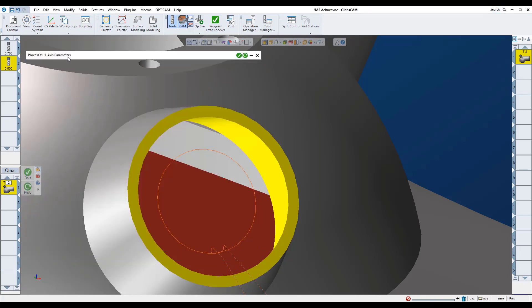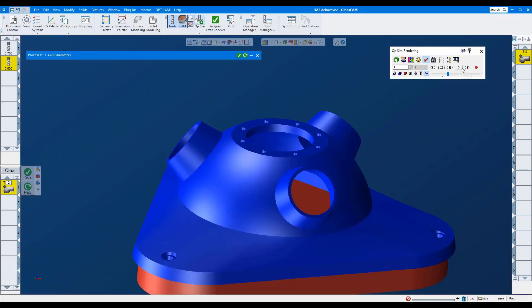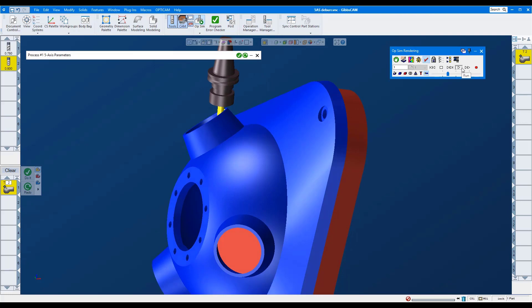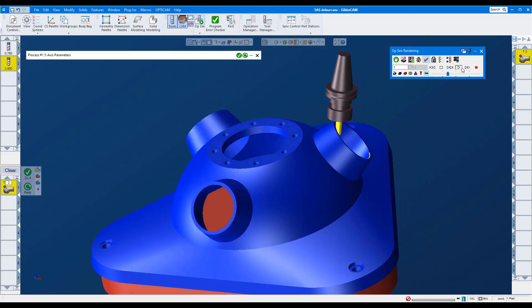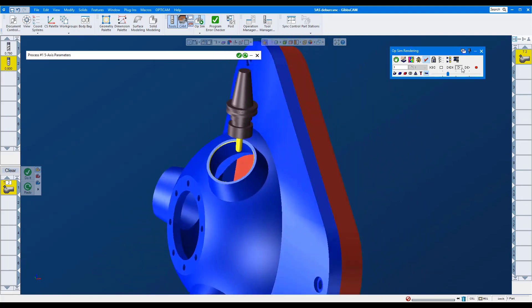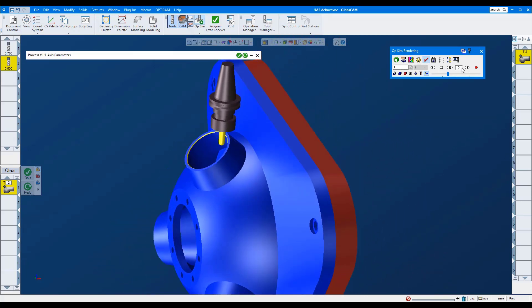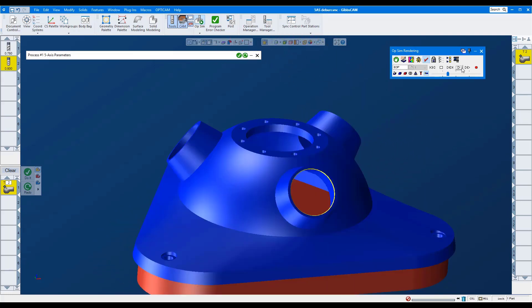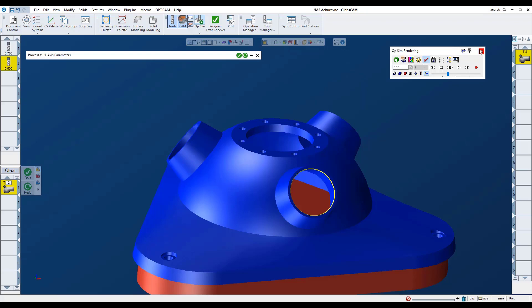Let's run it in simulation. That looks good. That was a quick way to side mill in a chamfer.